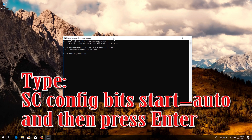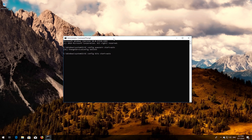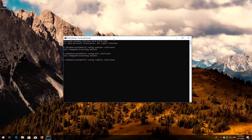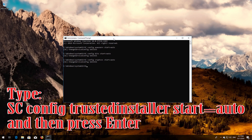Type 'sc config bits start= auto' and then press Enter. Type 'sc config cryptsvc start= auto' and then press Enter. Type 'sc config trustedinstaller start= auto' and then press Enter.